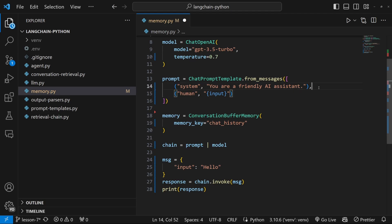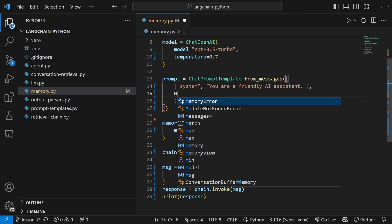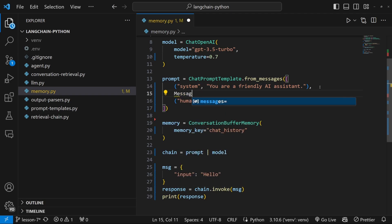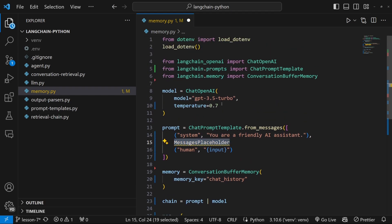And this will be used to inject this conversation history into the prompt template. So in the prompt template, let's actually add that messages placeholder, just like we did in the previous videos.